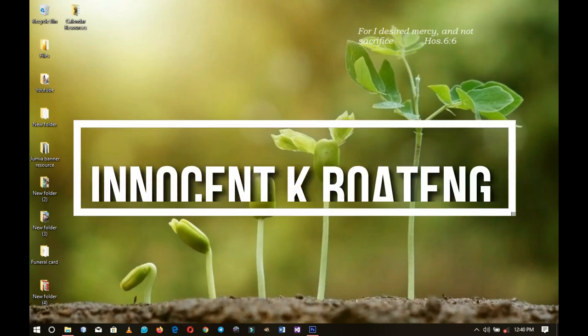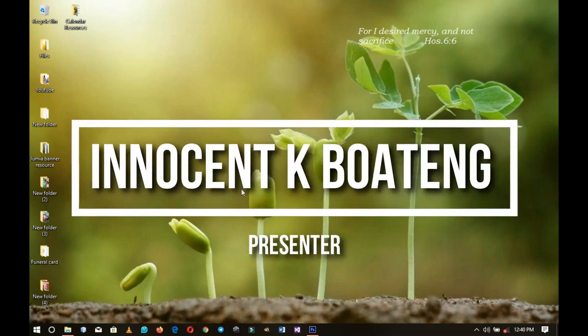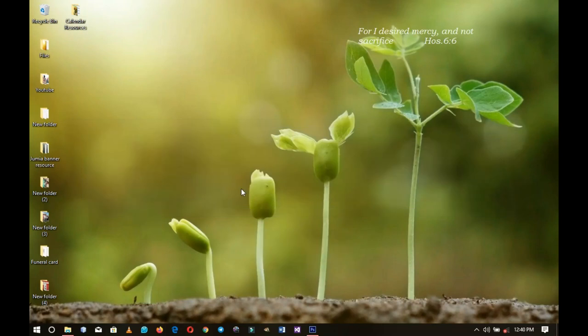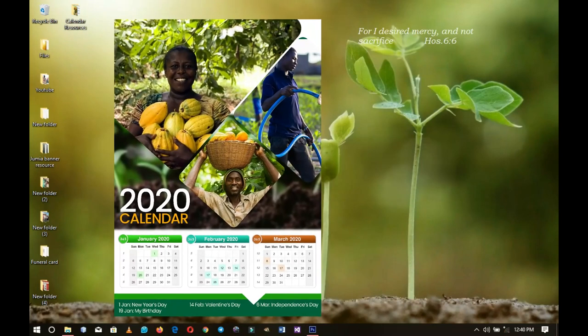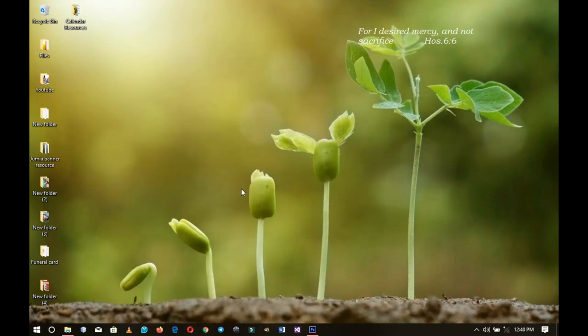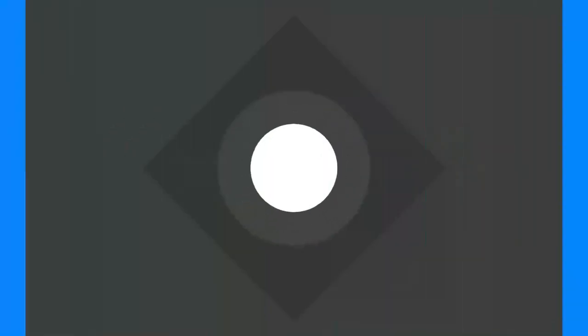2020 is just around the corner and in this video I'm going to show you how to create a calendar design like this in Photoshop. Without any further ado, let's jump right into the video.